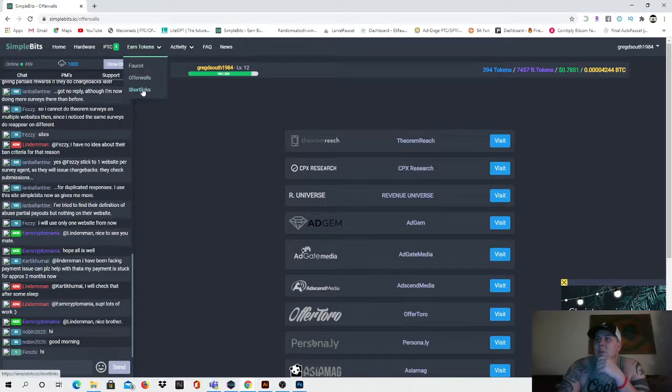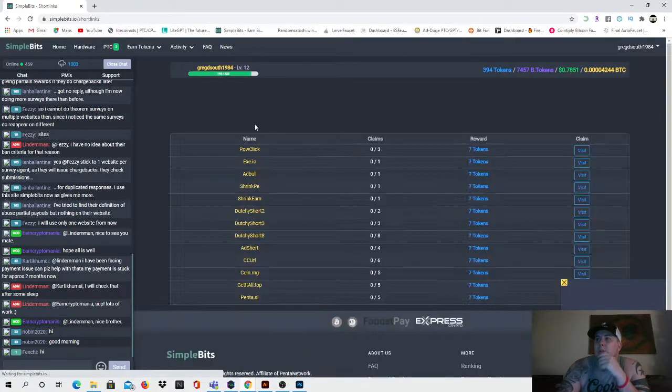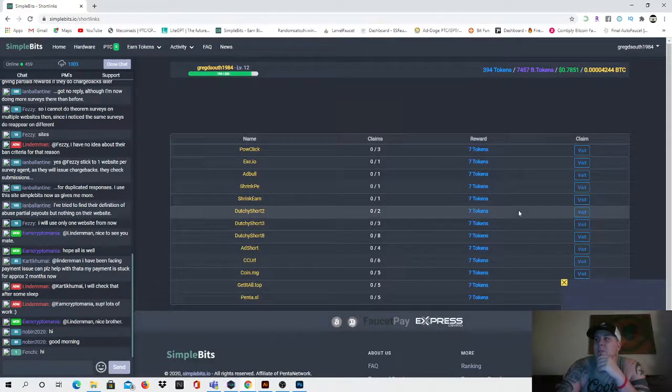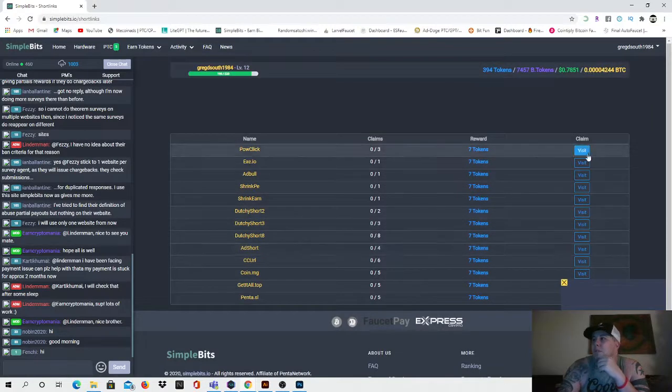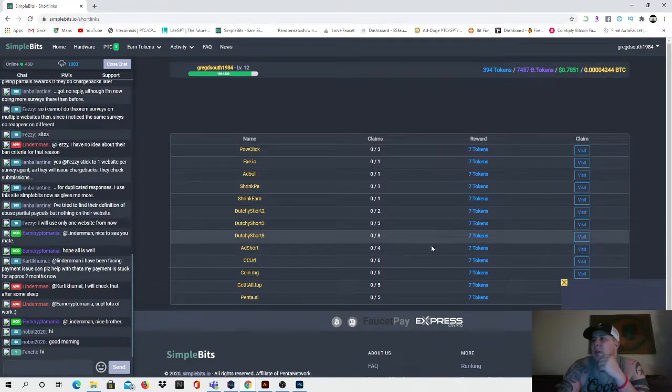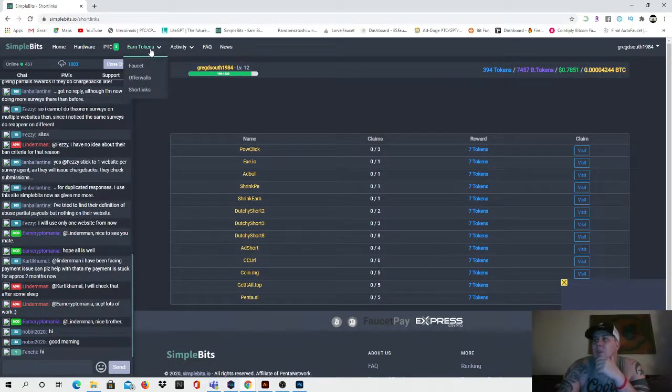And then we'll come back up here, you can earn with short links as well guys. You can see right here visit these - if you visit that you get seven tokens, all the way down like there's seven tokens everywhere.